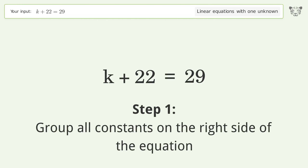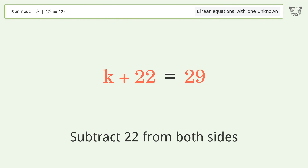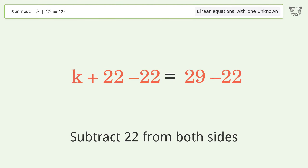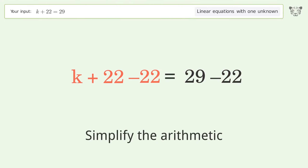Group all constants on the right side of the equation. Subtract 22 from both sides. Simplify the arithmetic.